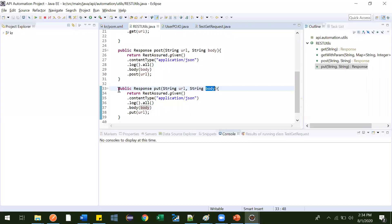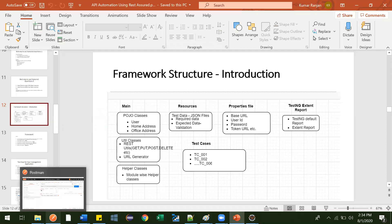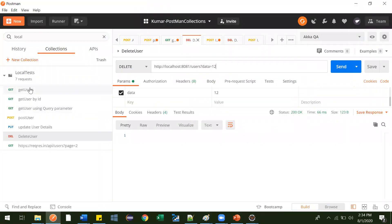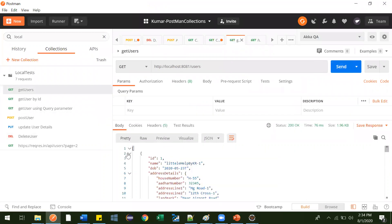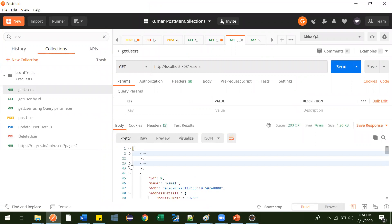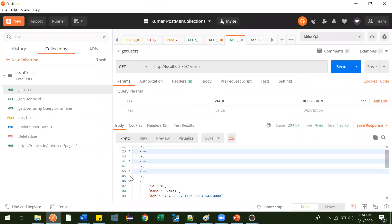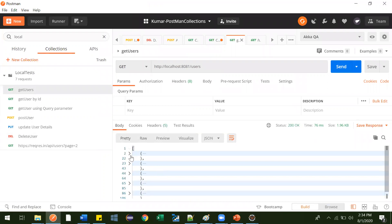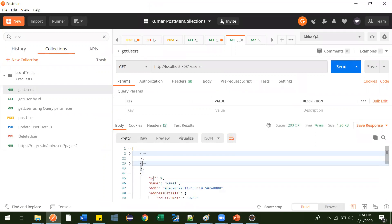Now the next one we are going to write is the DELETE method — this is the one that is left. Let me see how many users are present currently in our application. Currently we have five users. The first user has ID 1, the second user has ID 6, and the third user has ID 9, likewise.